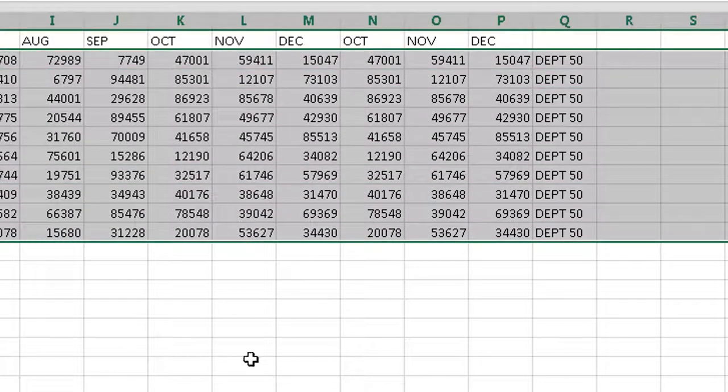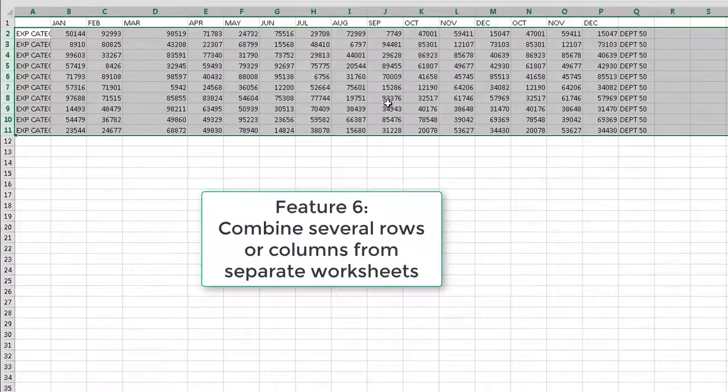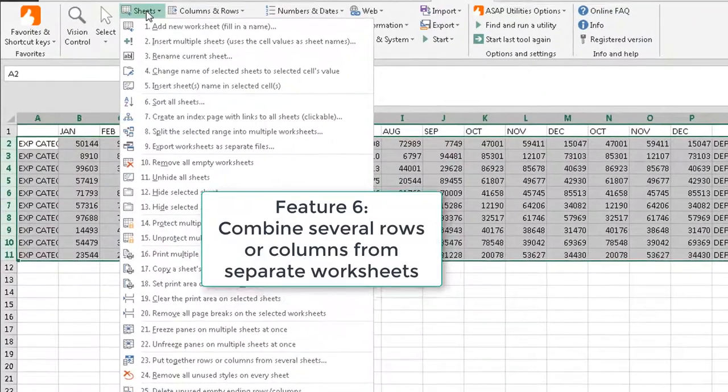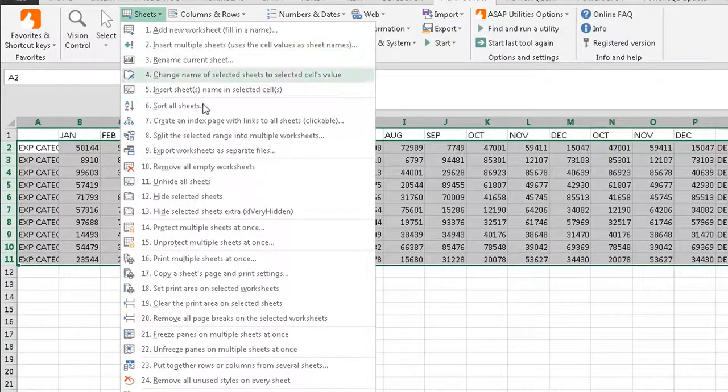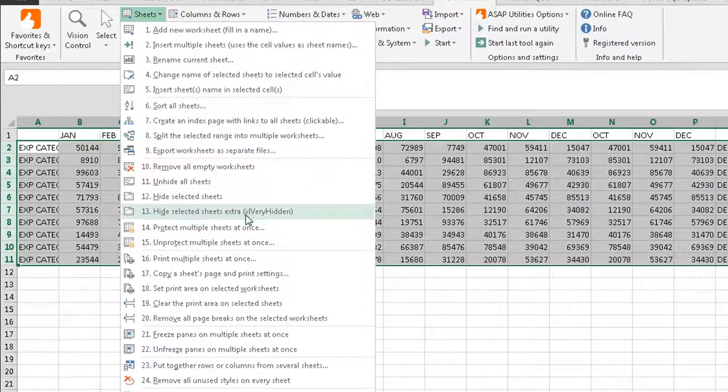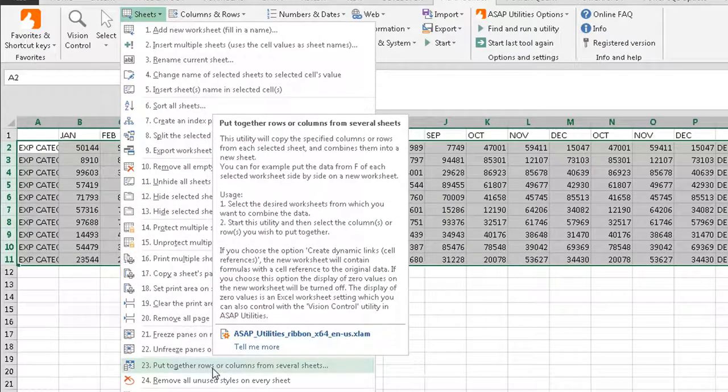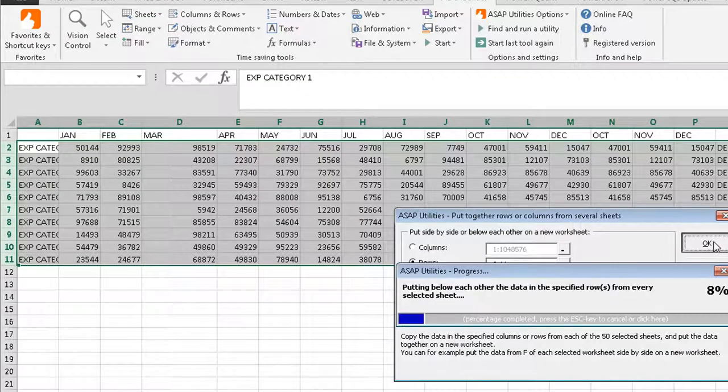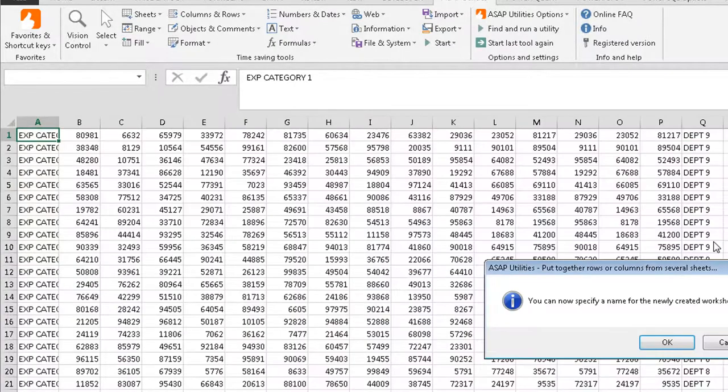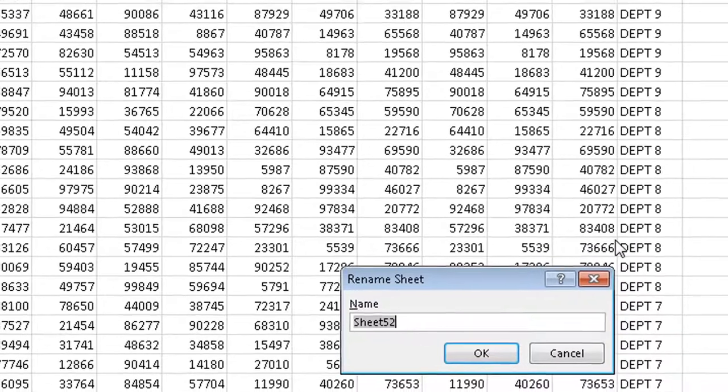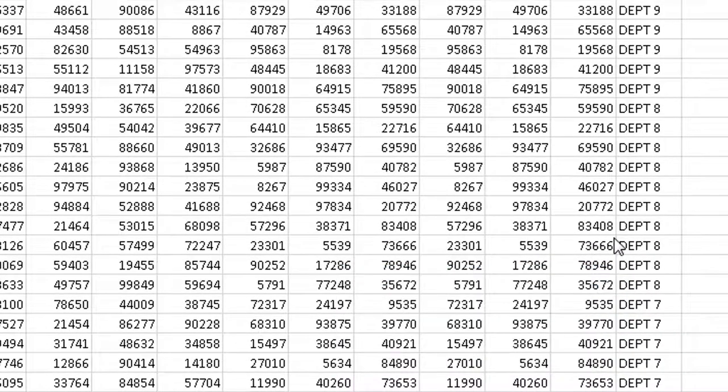Now the reason why I did that is because I want to be able to go in and combine all of these into one big sheet. So once again, I highlight the rows now. Sheets. And down here to number 23. Put together rows or columns from several sheets. I click that. Okay. We're going to name this the All Sheet.